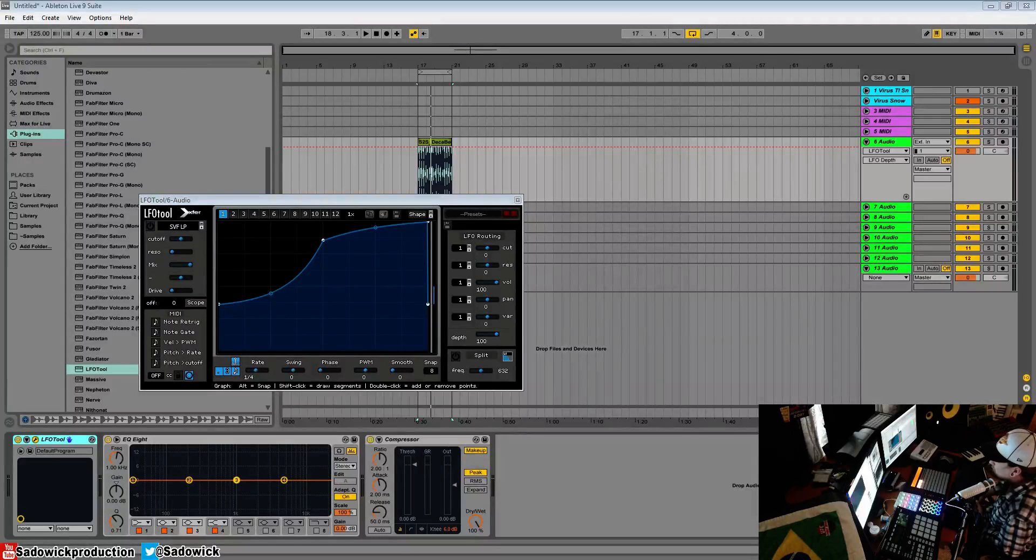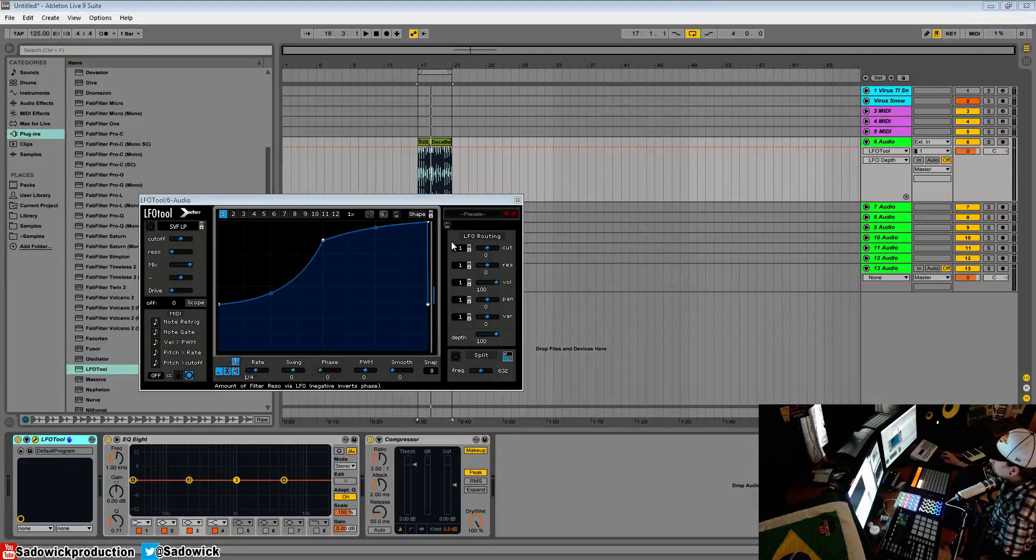What's up guys, in this video we're going to be going over routing in LFO tool. You have your routing section here.